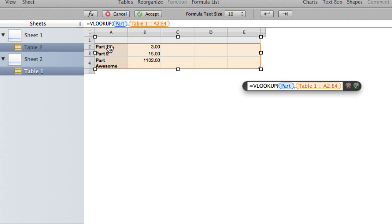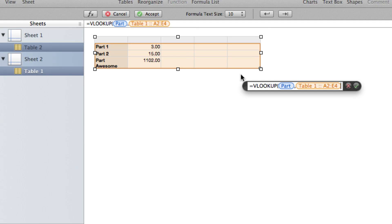But it's always important to make sure that your lookup values are in the leftmost side because that's where it's going to look. It's going to look in the first column and then the values that it will return will be based on the other columns.